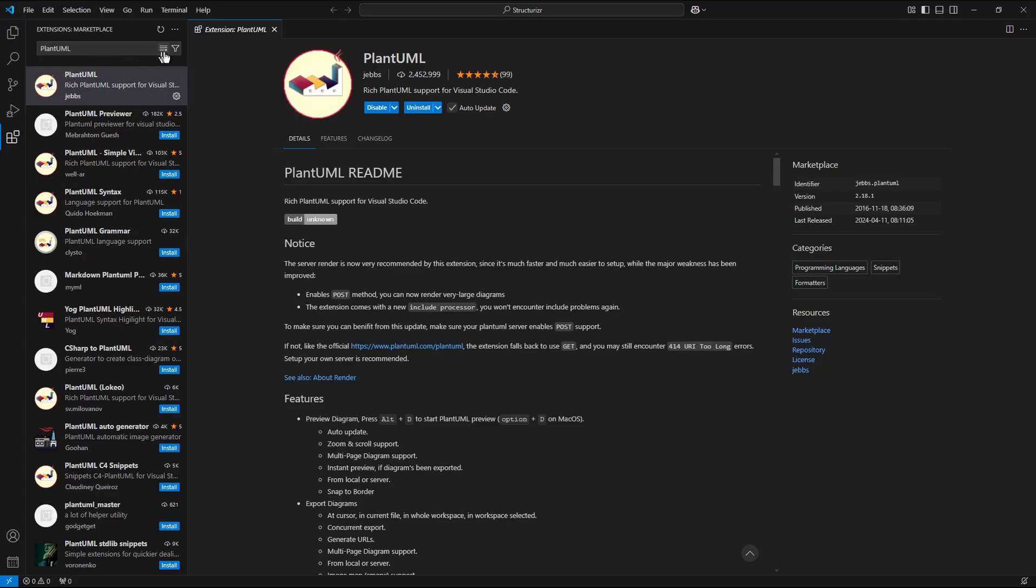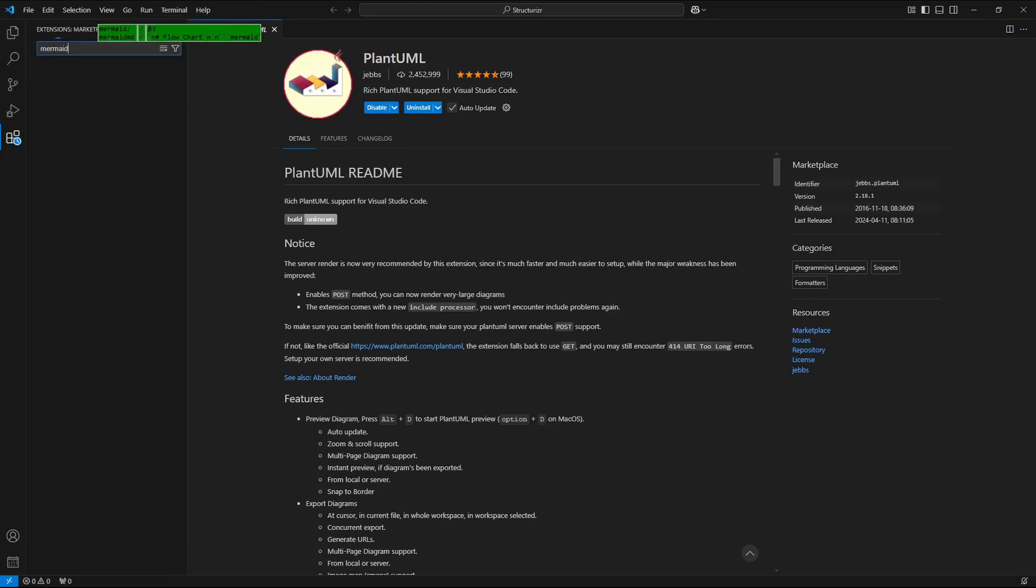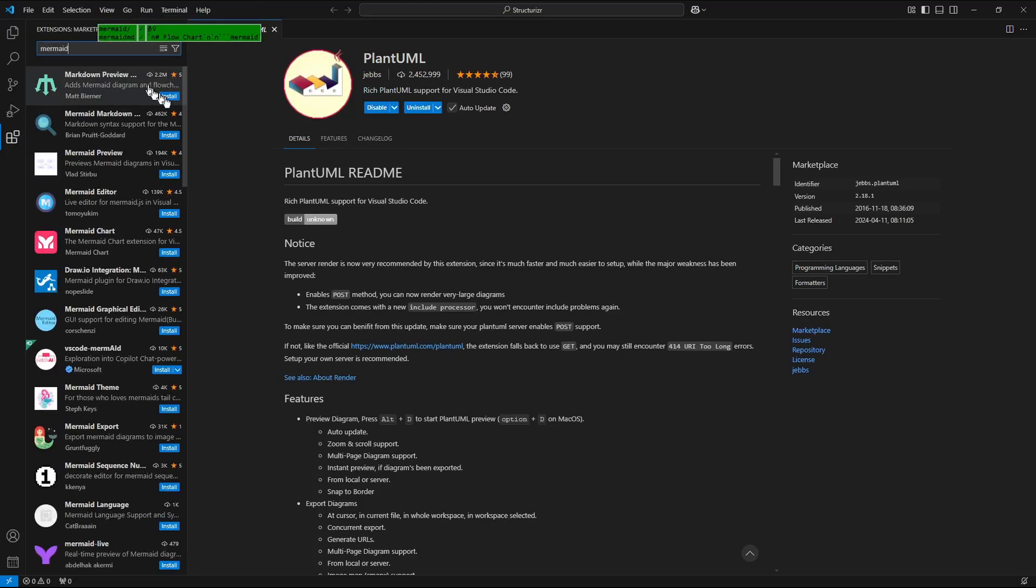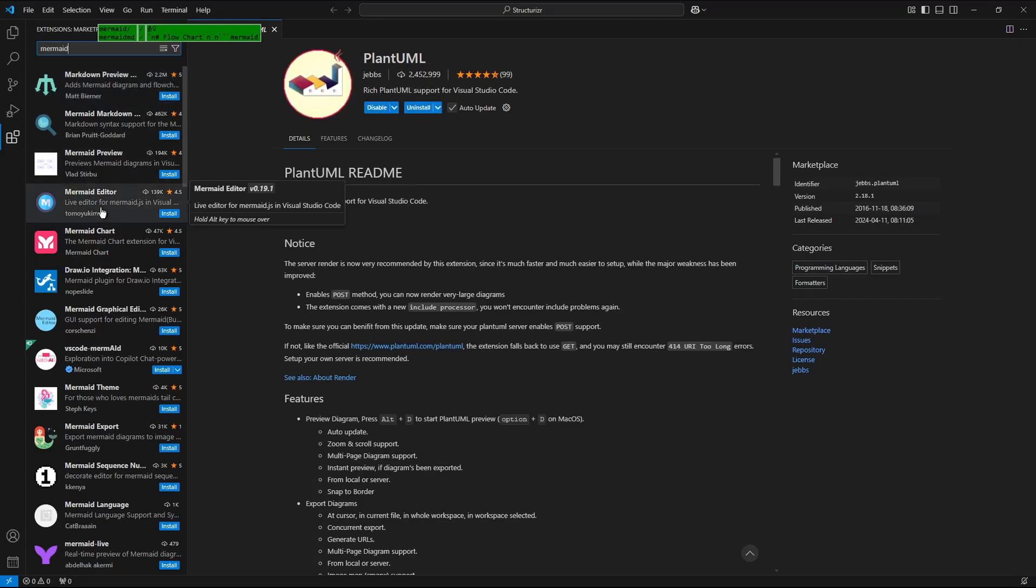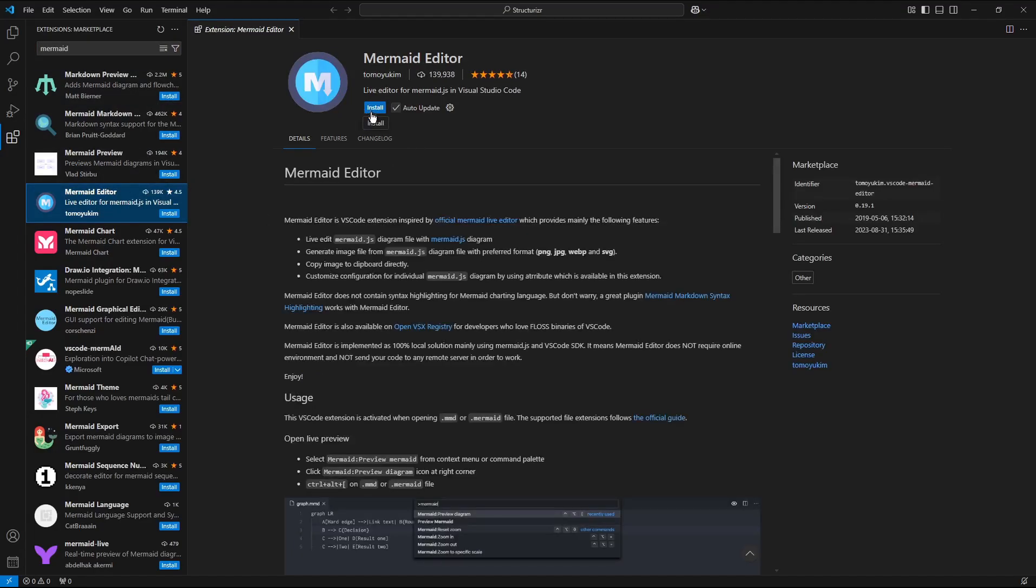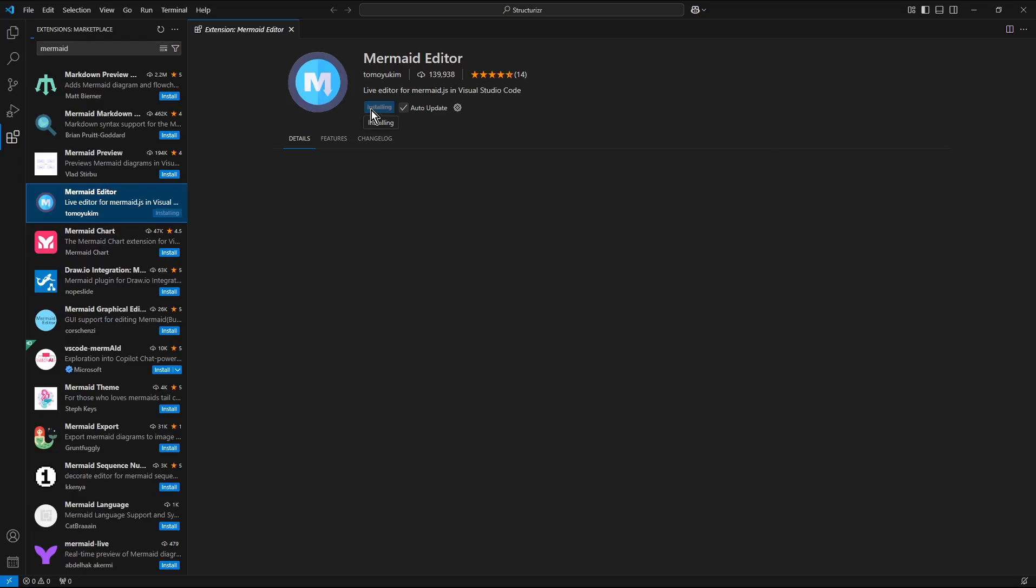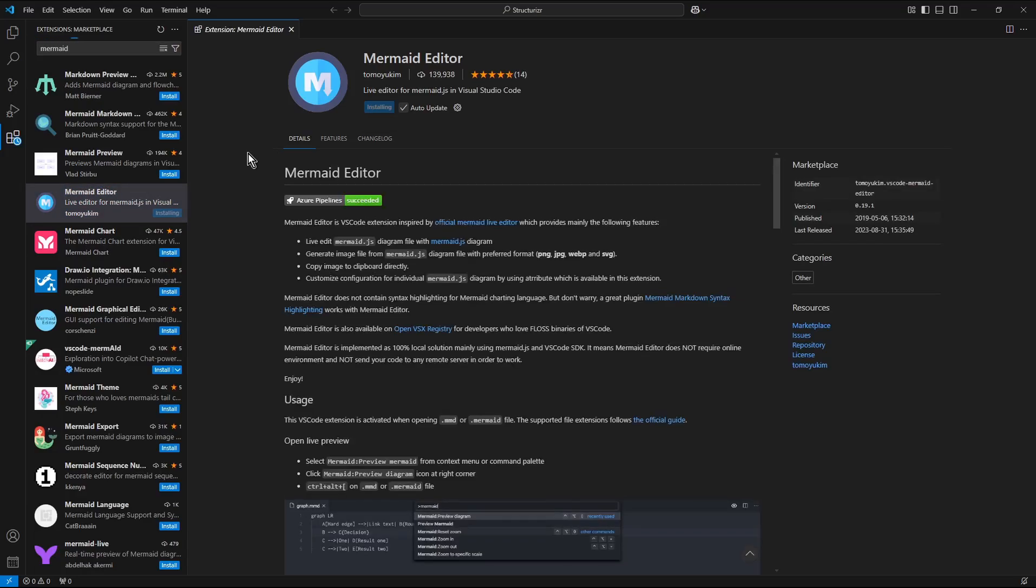And additionally I need to install also the Mermaid extension, that one Mermaid editor. So I again press the install button.